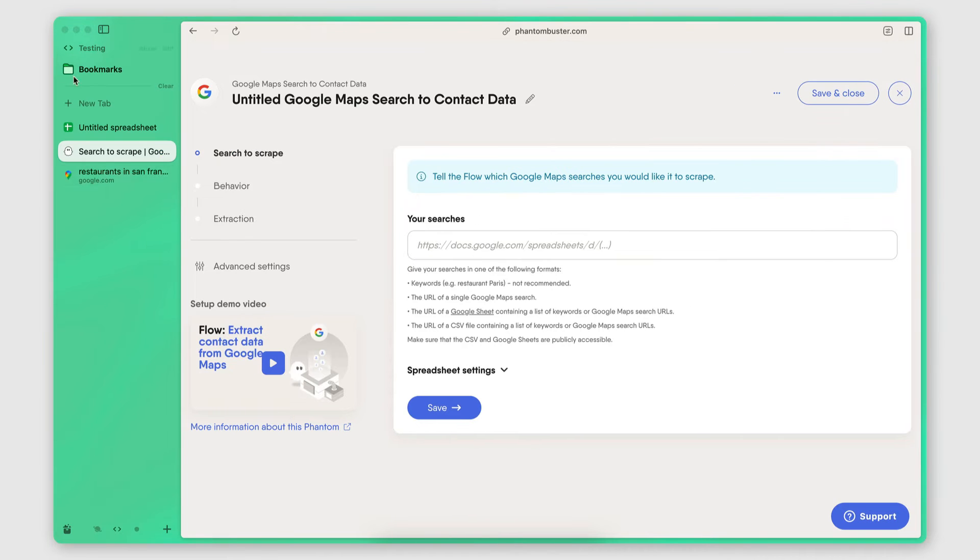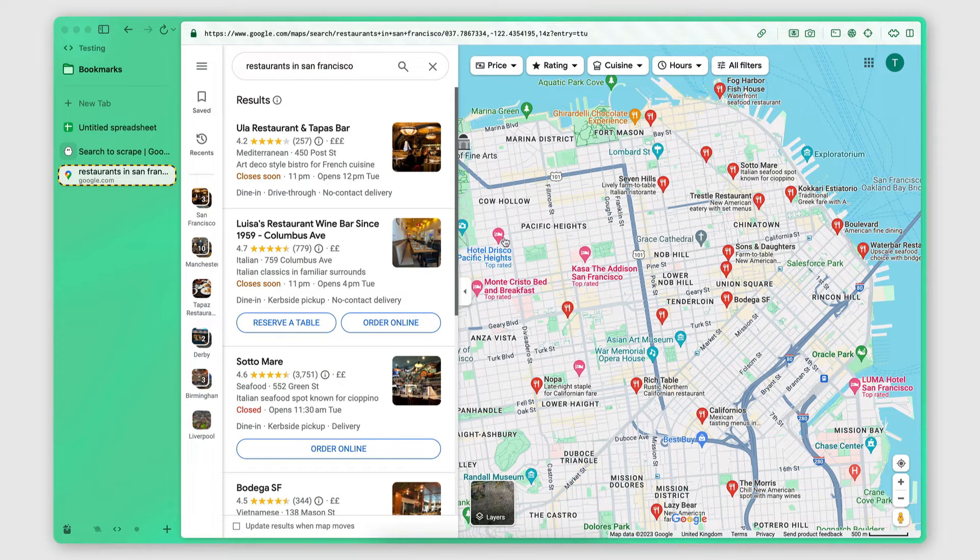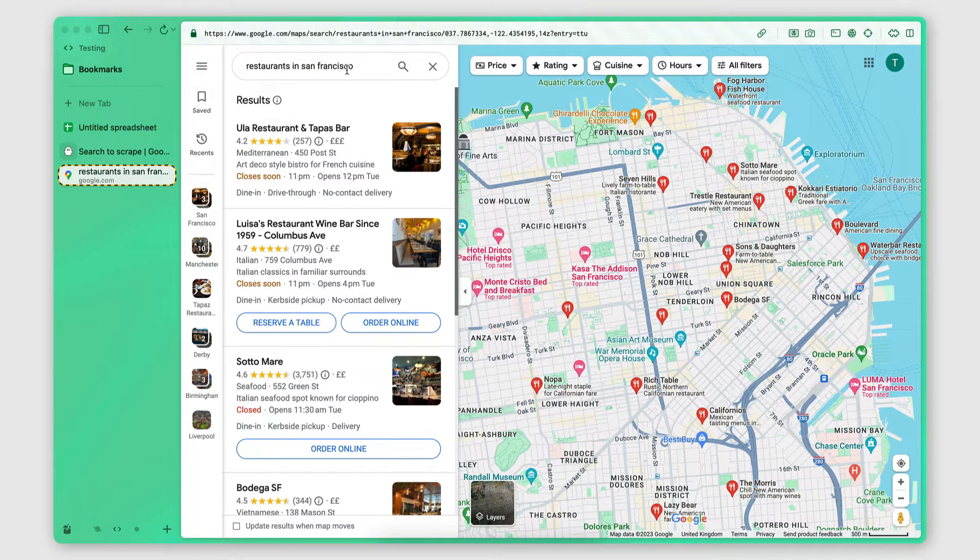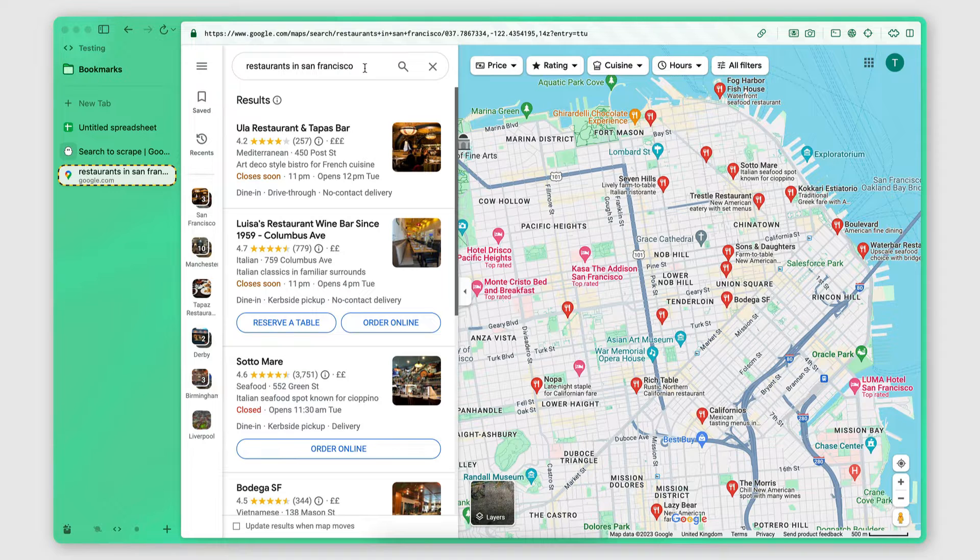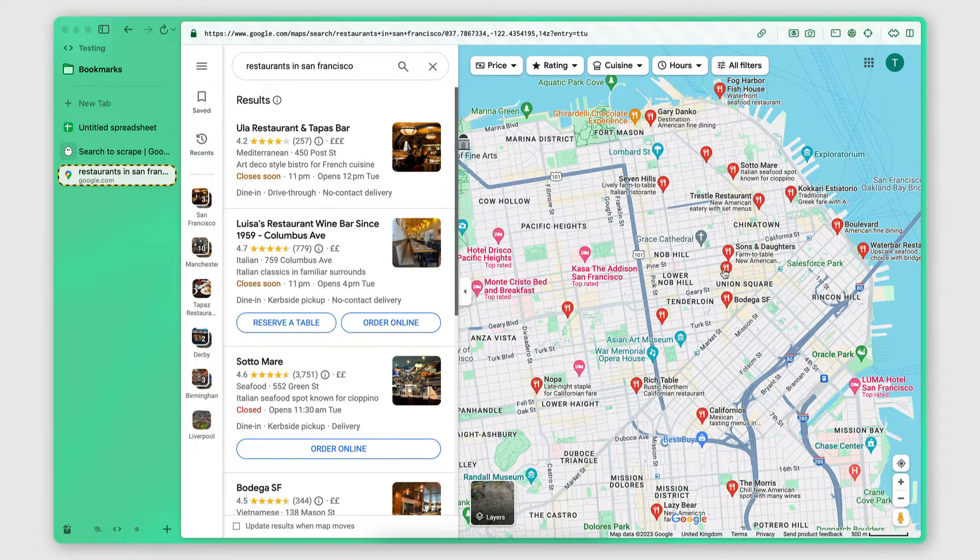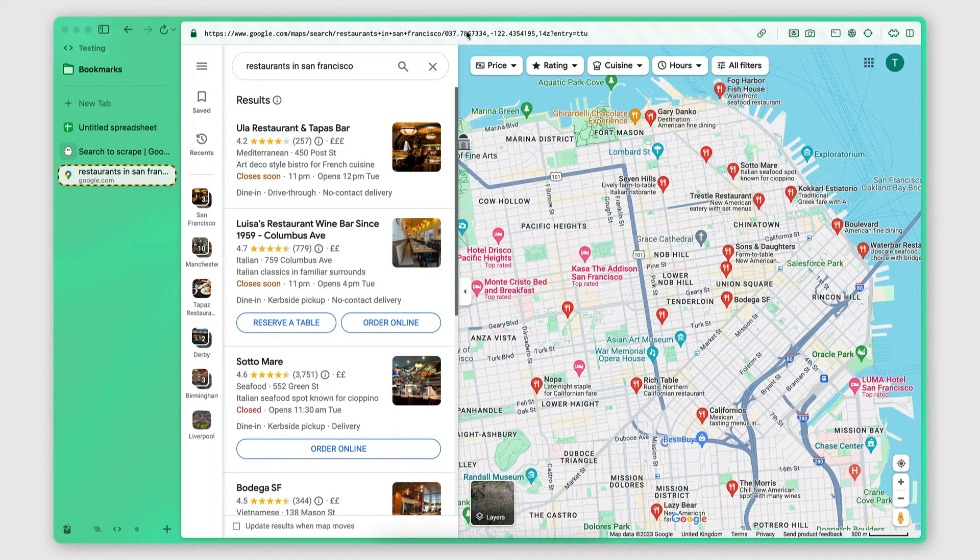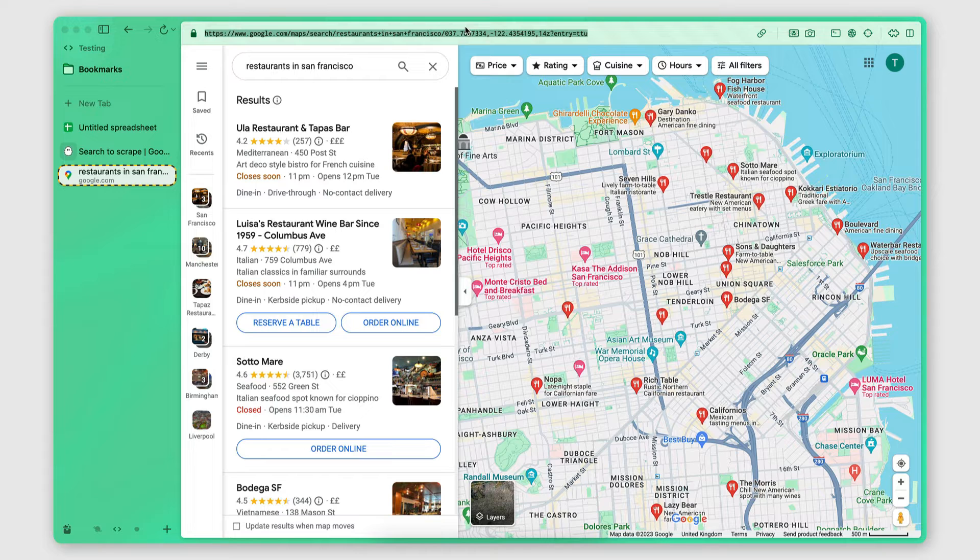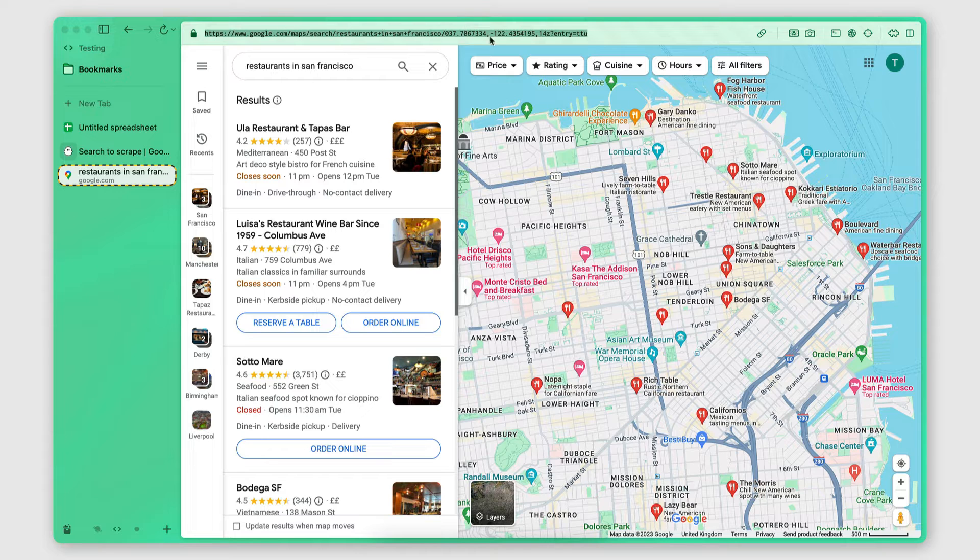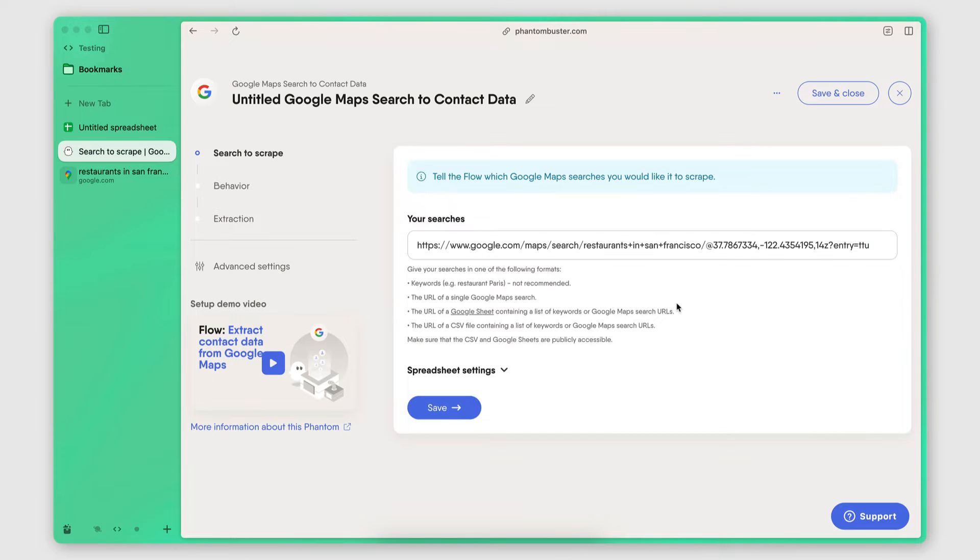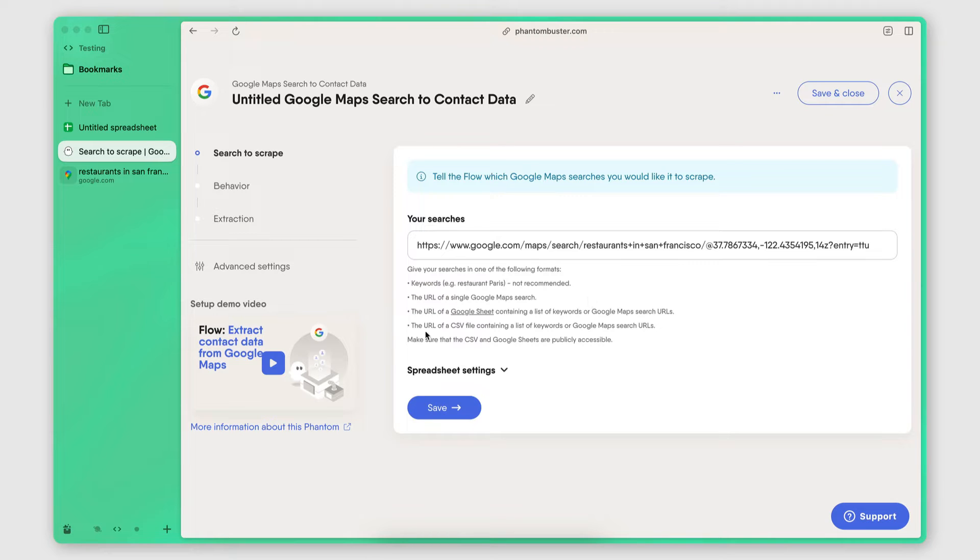I click here to use it and then in the configuration, the first thing I do is provide the scraper with the Google Maps search URL that contains the results of the businesses that I want to scrape. So I go to Google Maps. I make sure that I first perform the search that contains the businesses that I want to get the information of. And then I simply copy the URL and paste it here. So this instructs the scraper to go on Google Maps, perform the same search, and then extract every single business in that search.